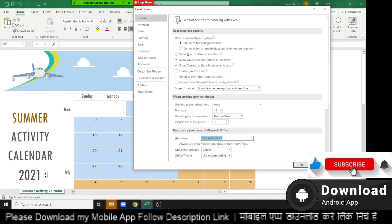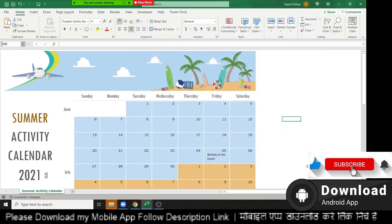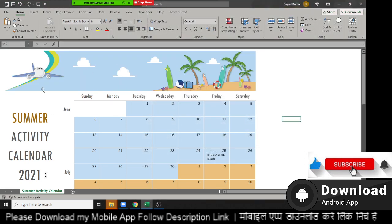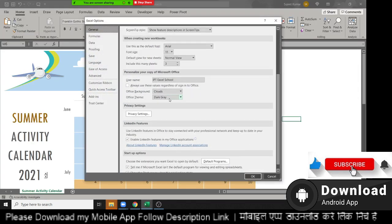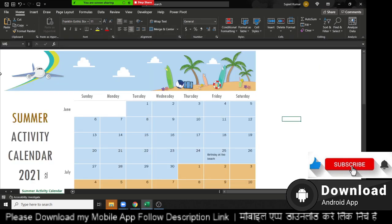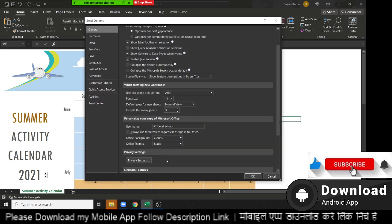The Office theme can also be changed — options include Colorful, Dark, and White. If you change to Dark, the interface turns dark, and if you change to White it turns white.